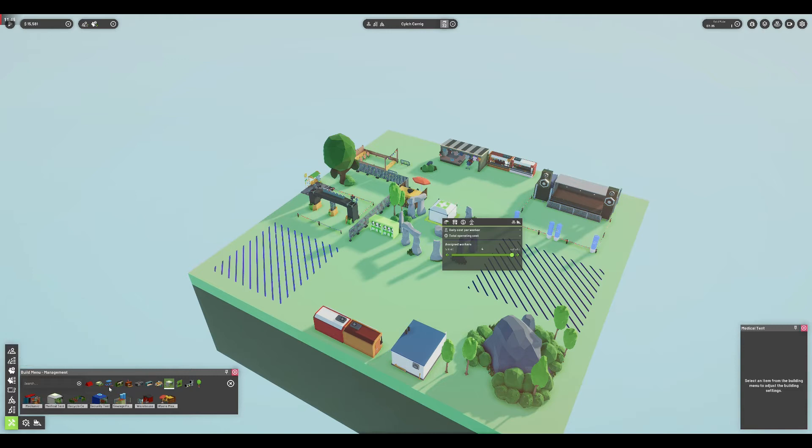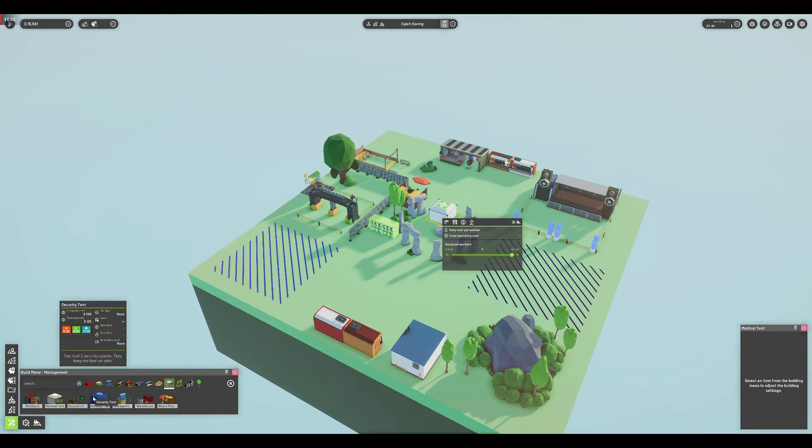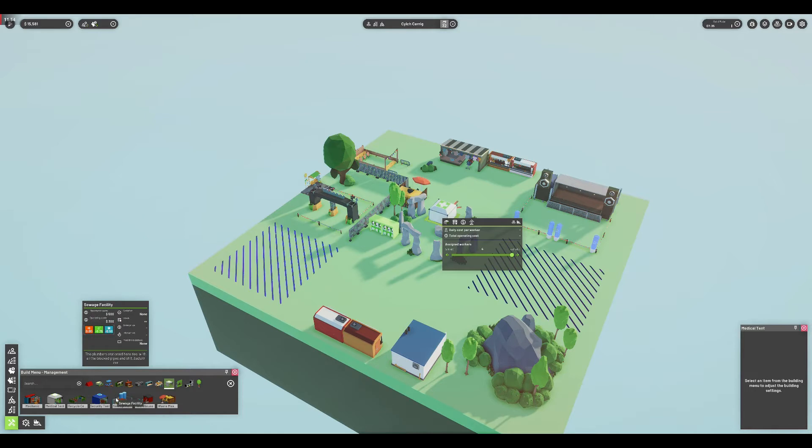So when I saw Festival Tycoon, I was very much interested in trying out this game. But did I get my business management fix with it, and would I recommend it? Let's find out.